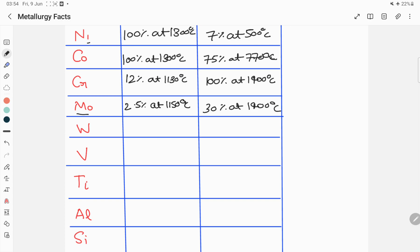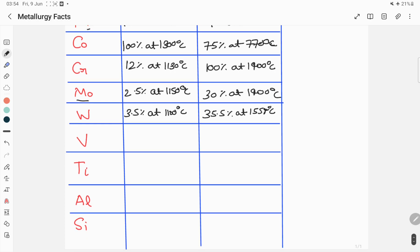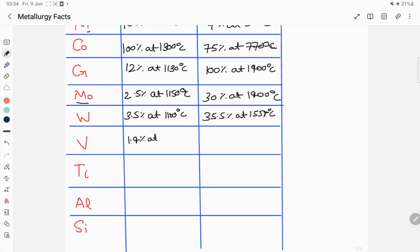For tungsten, the maximum solubility in gamma iron is 3.5 percent at 1100 degrees Celsius, while for alpha iron the maximum solubility of tungsten is 35.5 percent at 1554 degrees Celsius. For vanadium, the maximum solubility in gamma iron is 1.4 percent at 1154 degrees Celsius, while for alpha iron the maximum solubility of vanadium is 100 percent at 1400 degrees Celsius.